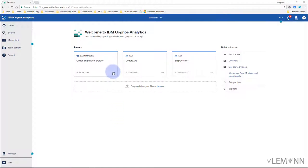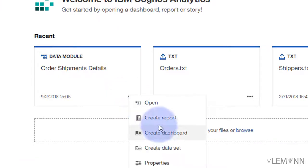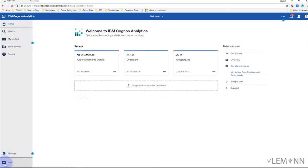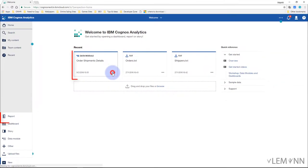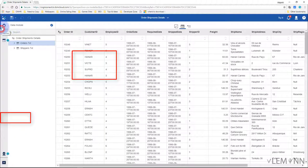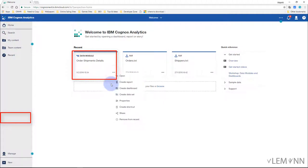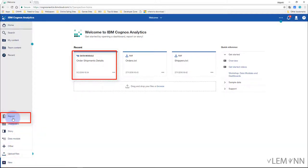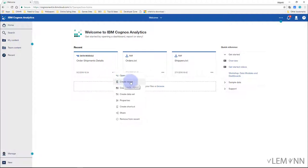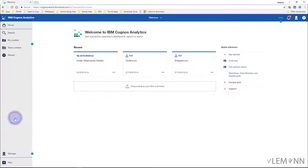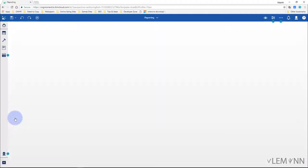For creating our report we have two options. First, we can click on the data module and then click on Create Report, or we can click on New and then Create Report. The difference is: if you click directly on the data module and Create Report, then by default your data module is going to be selected. But if you click on New and then Report, your data module is not yet selected.